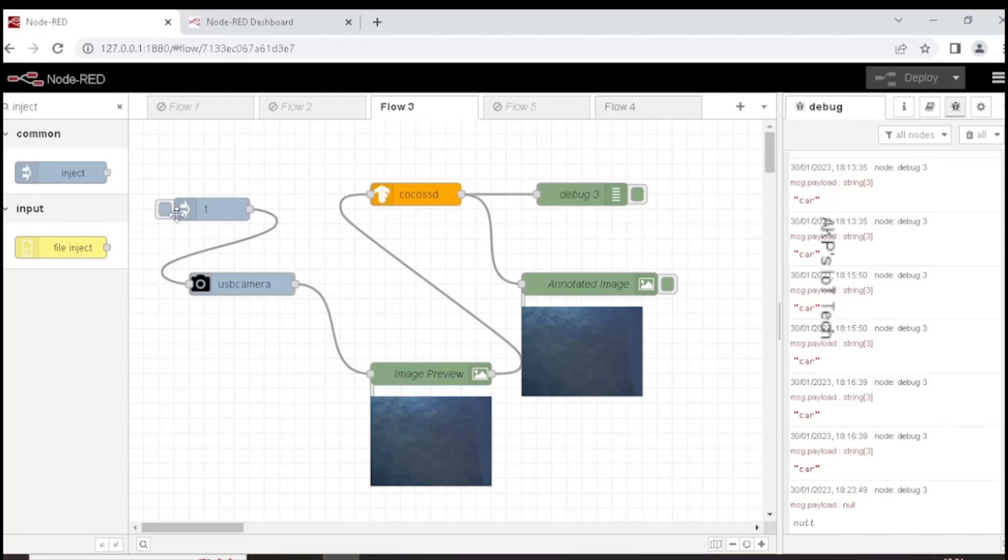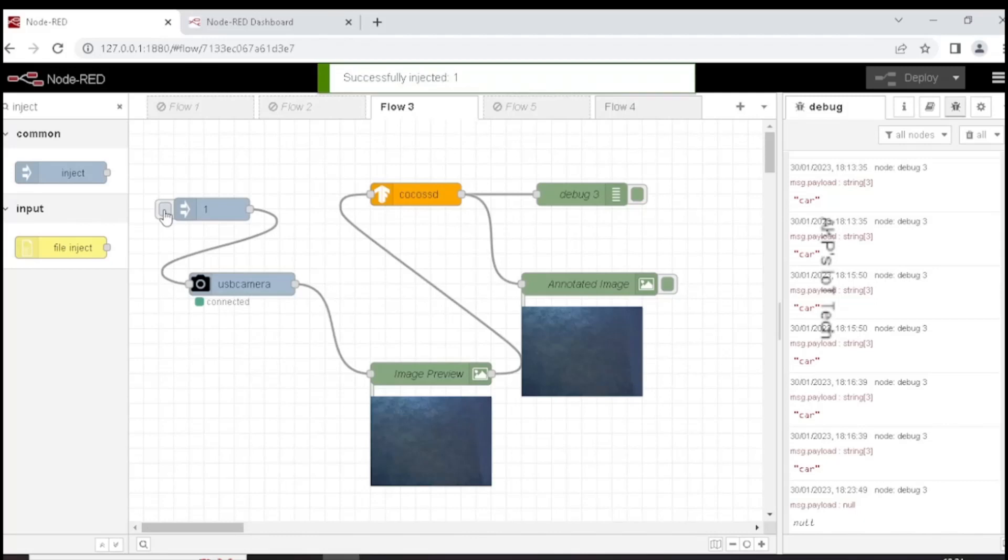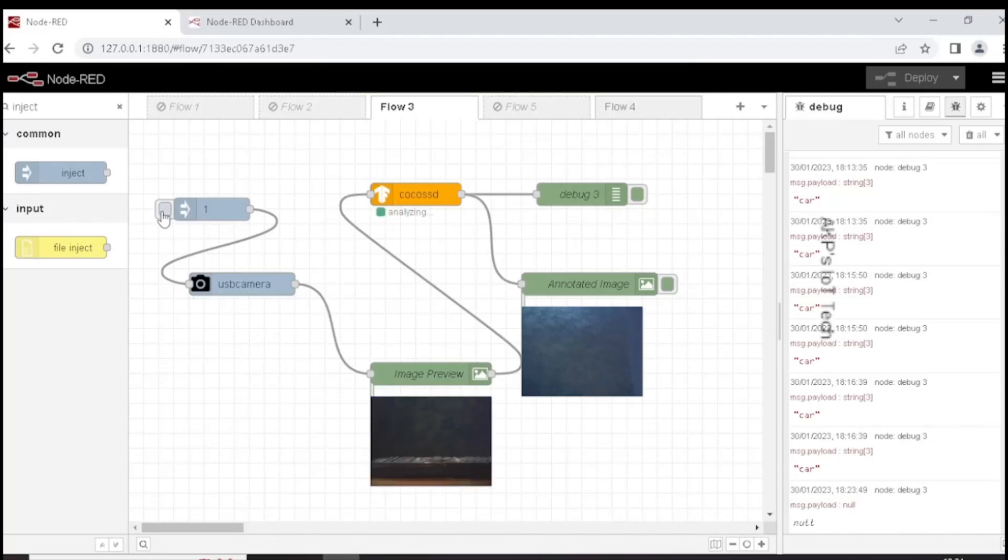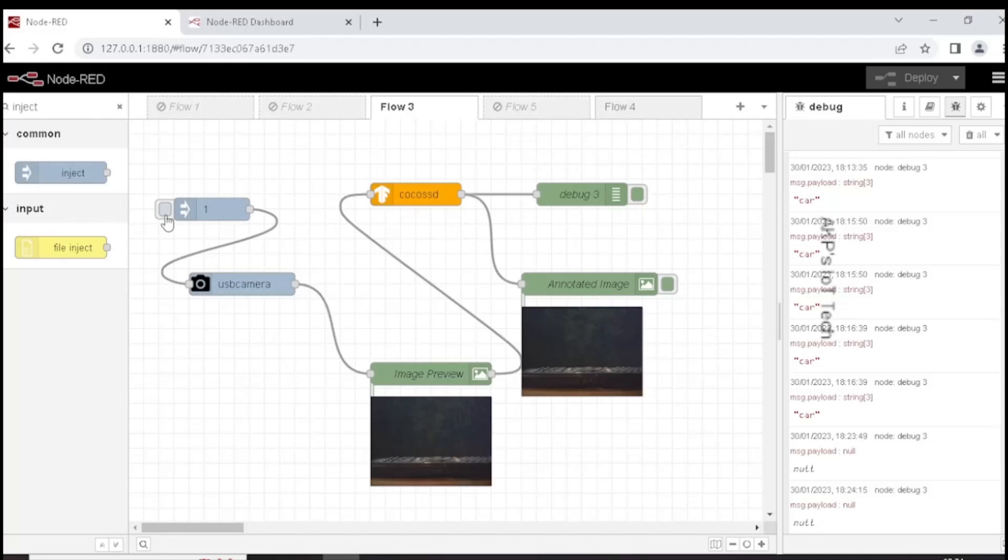Let's take another image. So a new image right now available through the image preview node that is coming from the webcam. And the same going to the CocoSSD node for object identification.